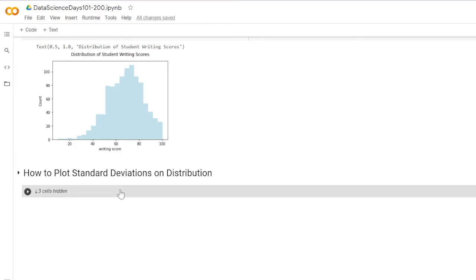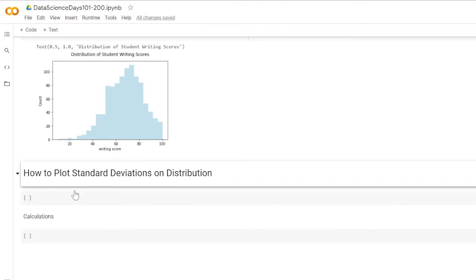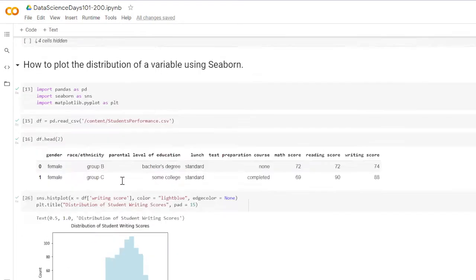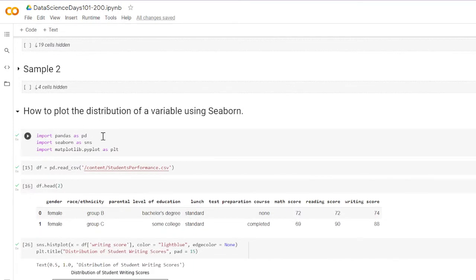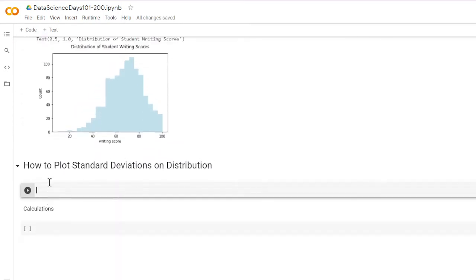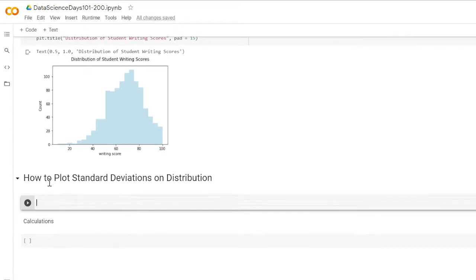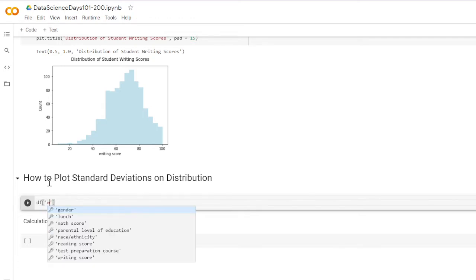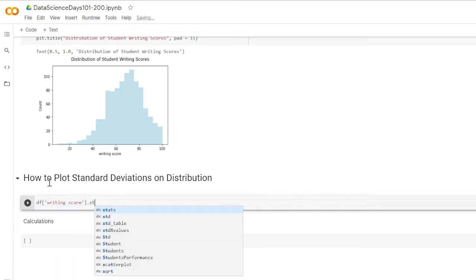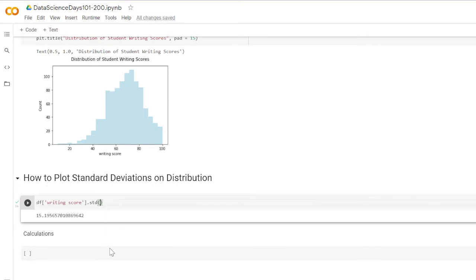The first thing you want to do is import the libraries needed, but we already did that — pandas, seaborn, matplotlib, etc. Then the next thing I like to do is get the standard deviation. We're going to target our data frame, target the column we want — that's writing score — and then apply the std method.